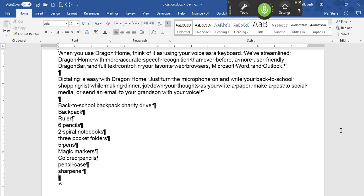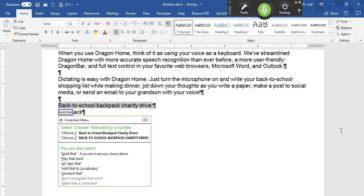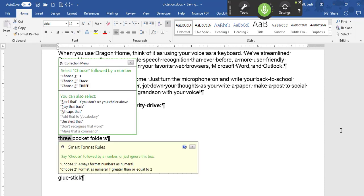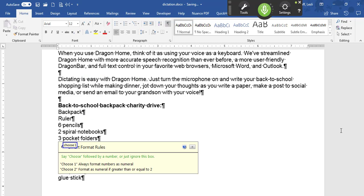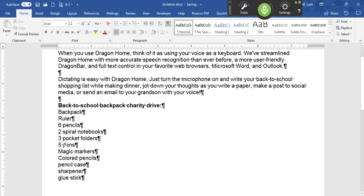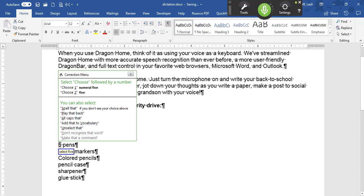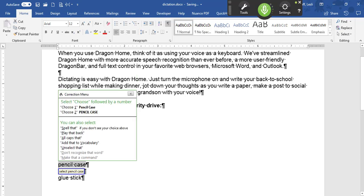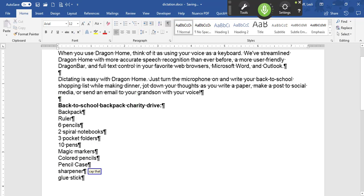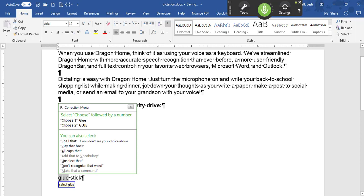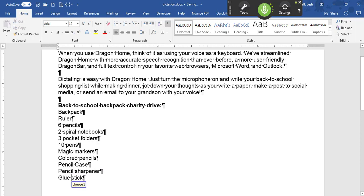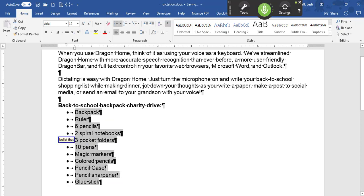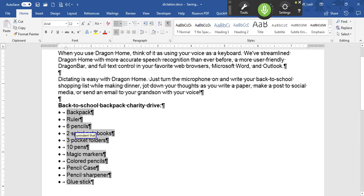Select back through colon. Bold that. Select three. Choose one. Select five. Ten. Select pencil case. Cap that. Insert before sharpener. Cap pencil. Select glue. Choose one. Select backpack through stick. Bullet that. Unindent that. Microphone off.